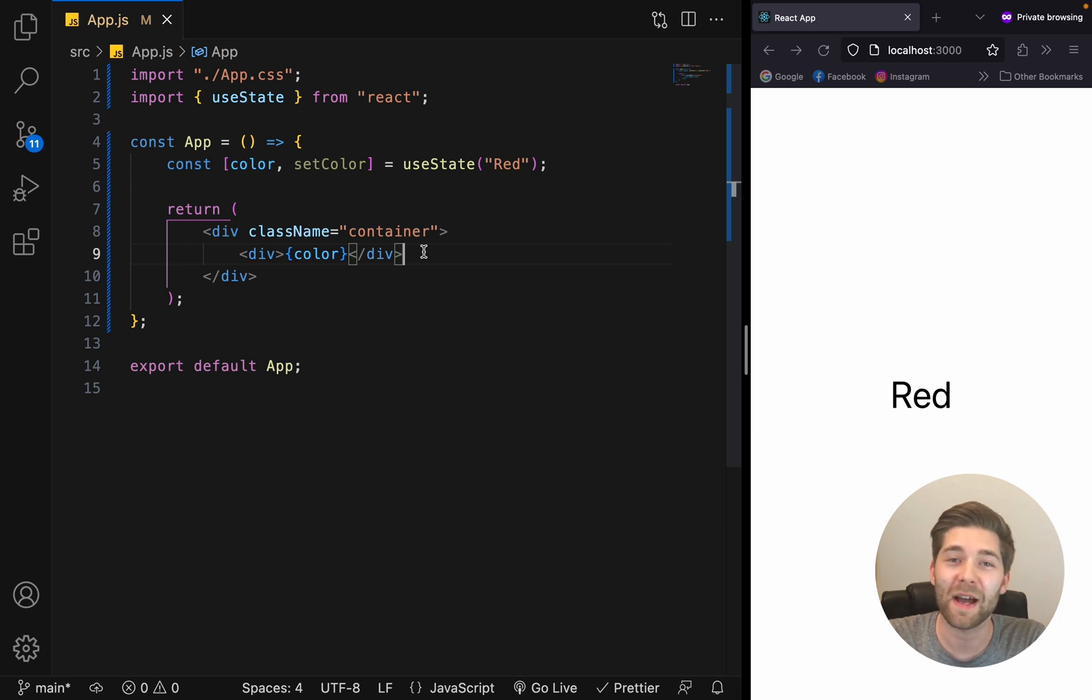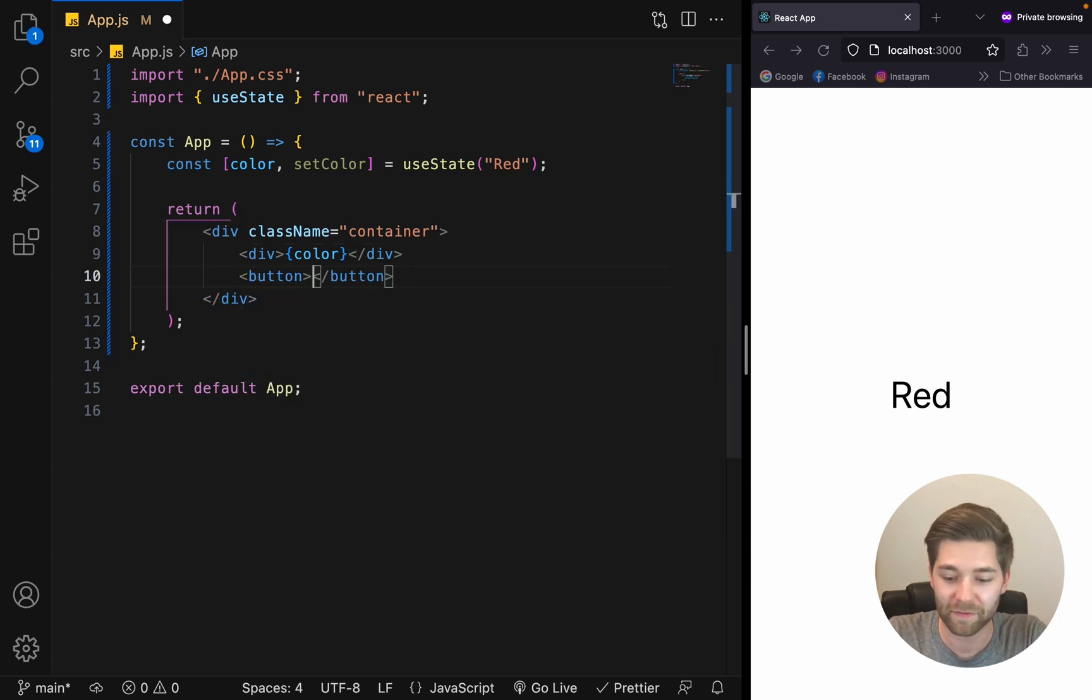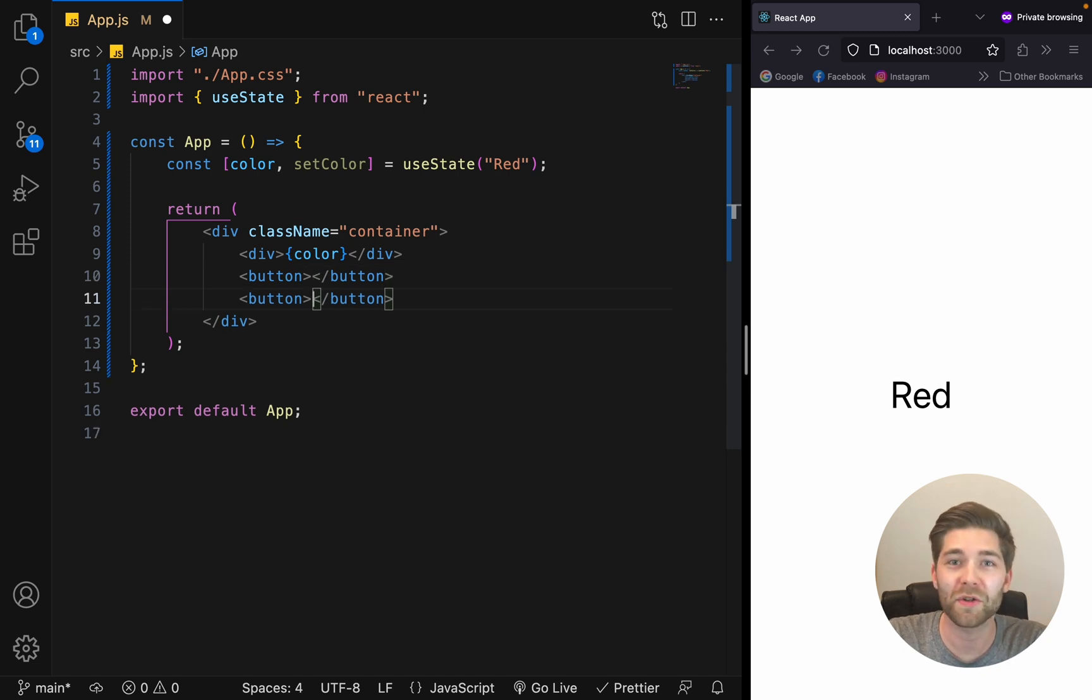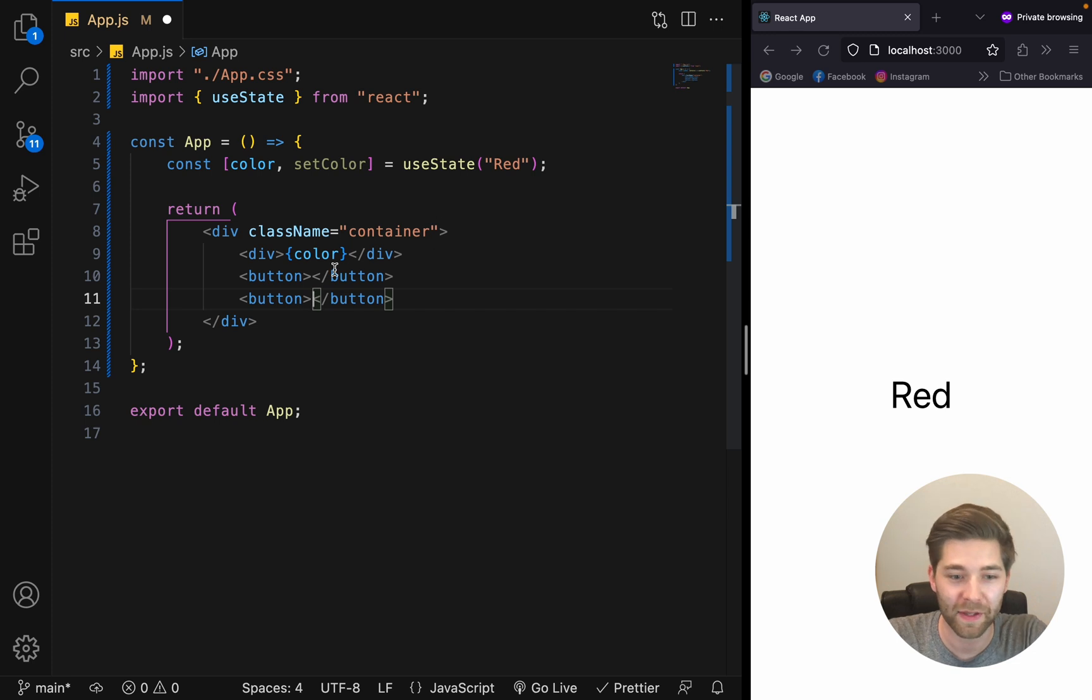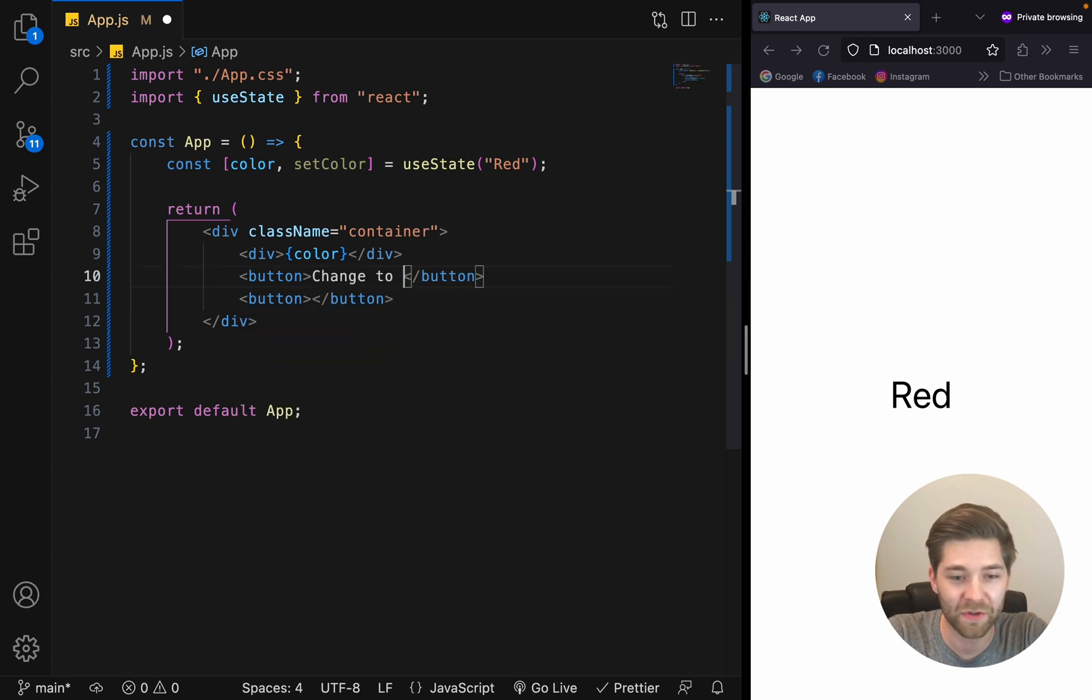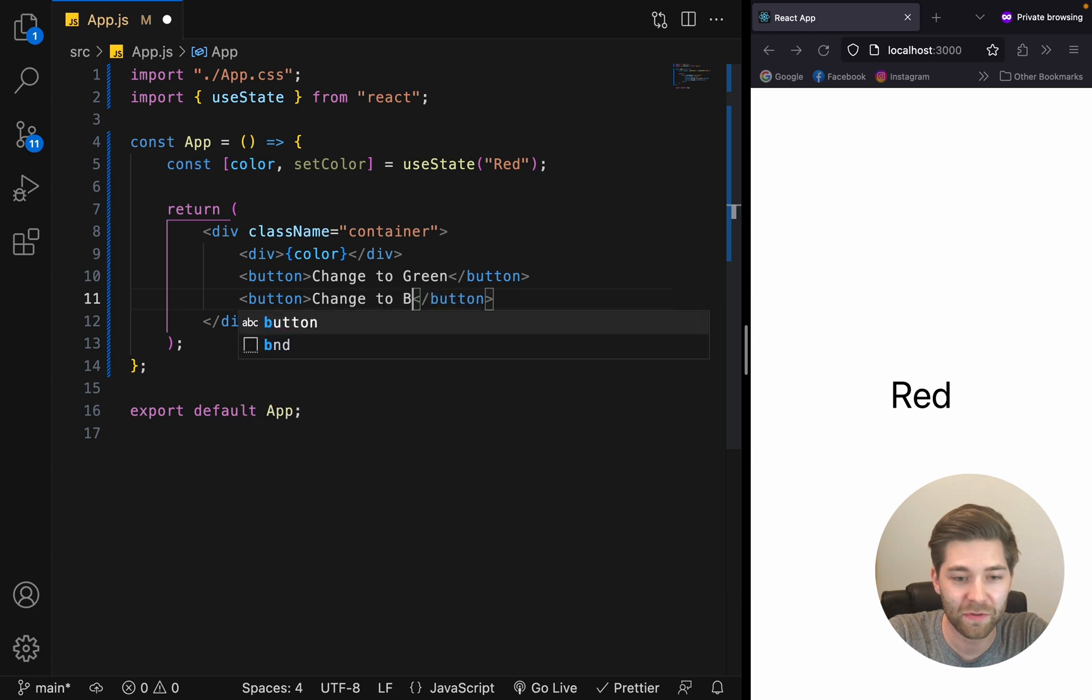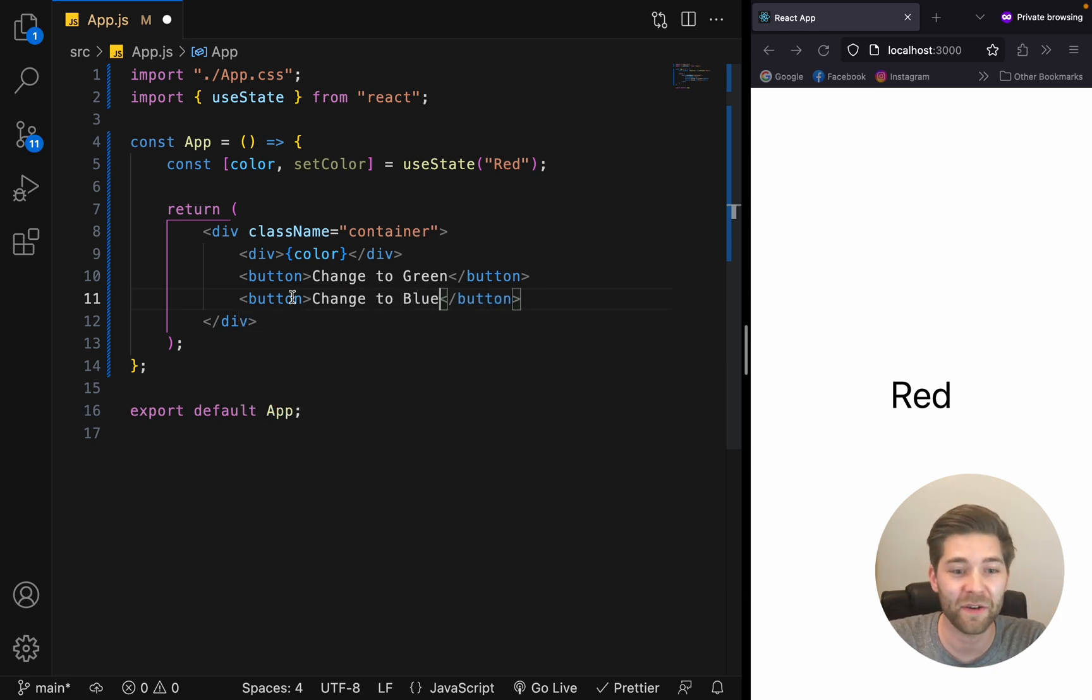Below this div, we want to have two buttons. One should change the state to green and the other should change the state to blue. Add some text here, change to green and change to blue. Now let's also add a onClick event handler to each button.